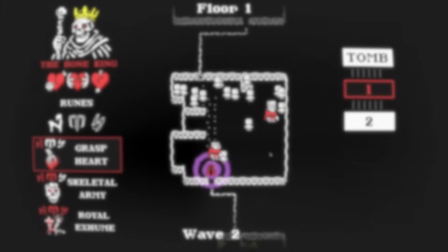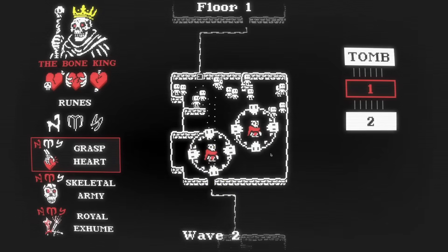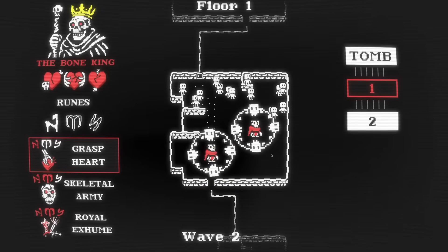Five days ago, I had no idea how to even navigate the Godot user interface, and now I've made a game in it. But how did I get here?